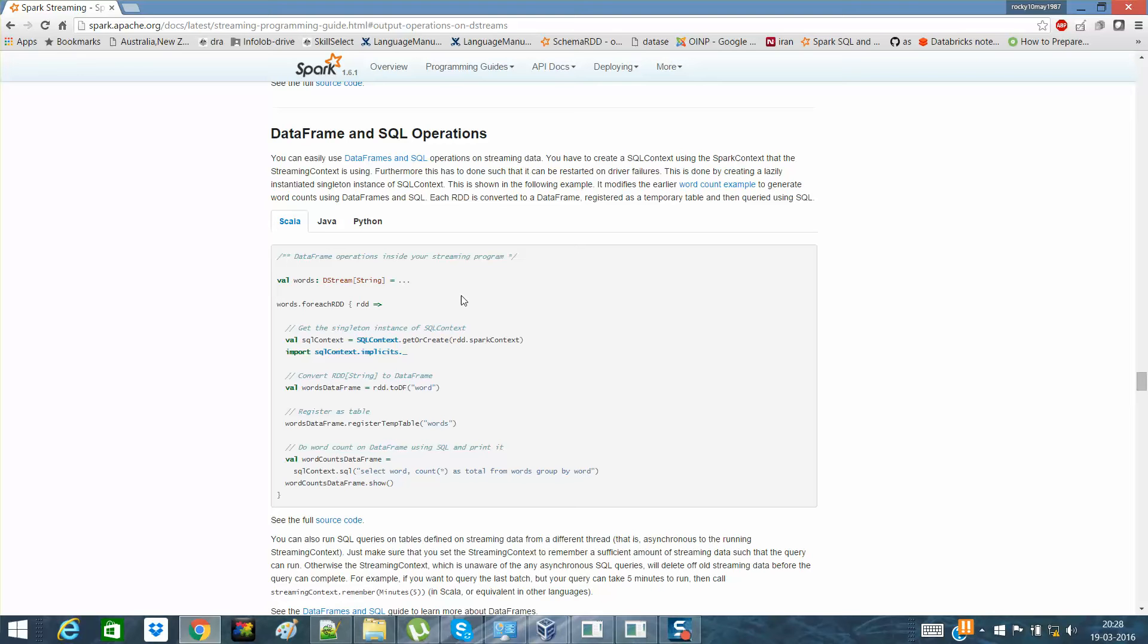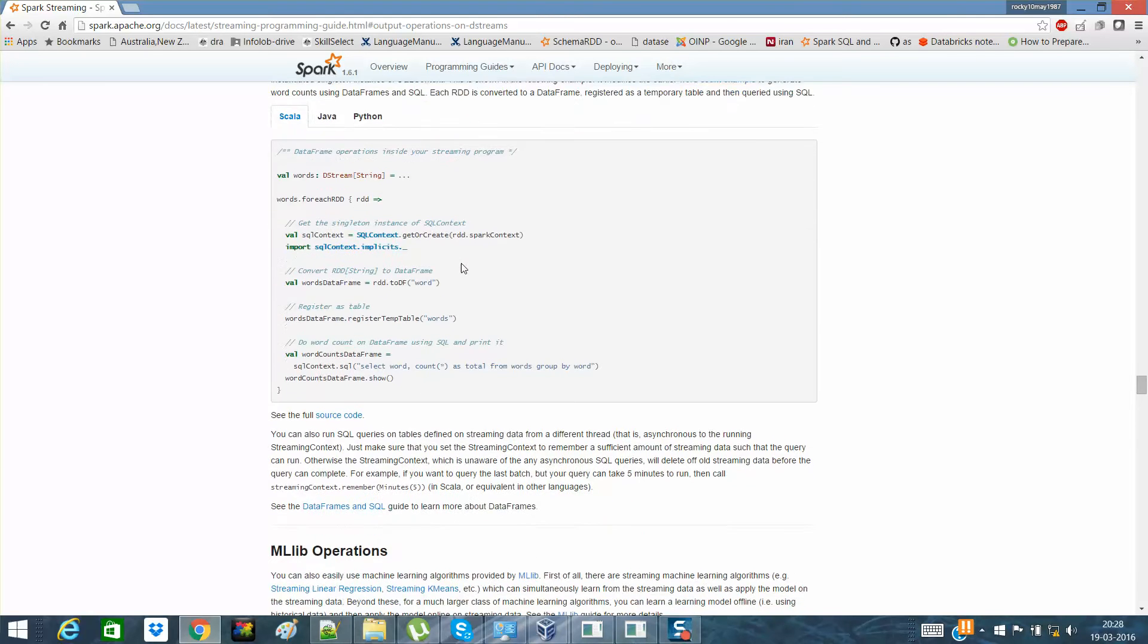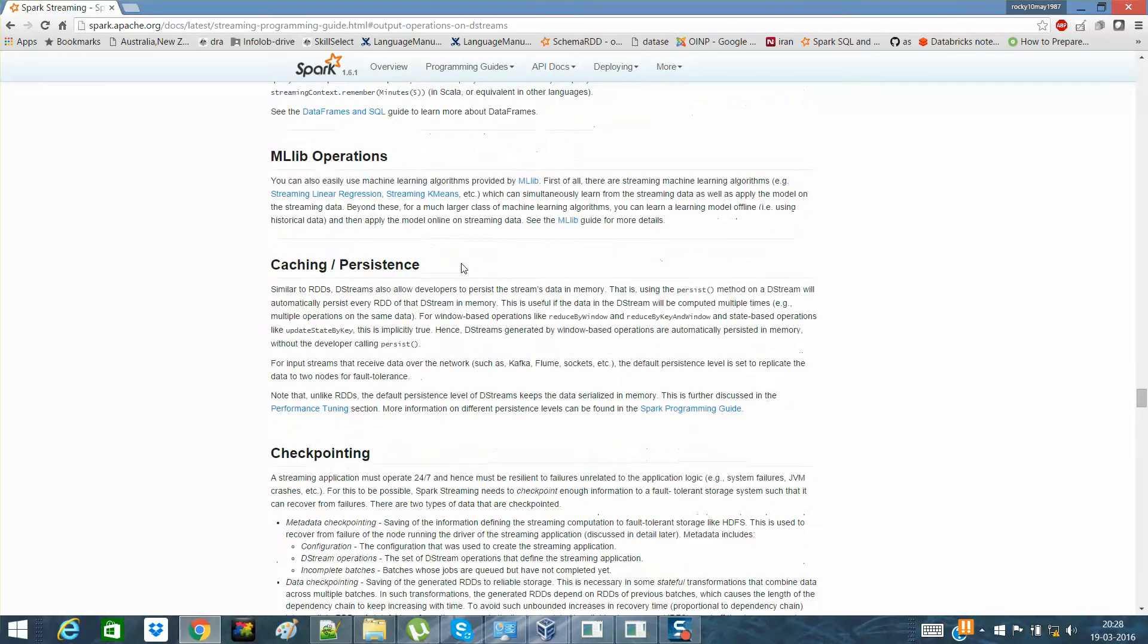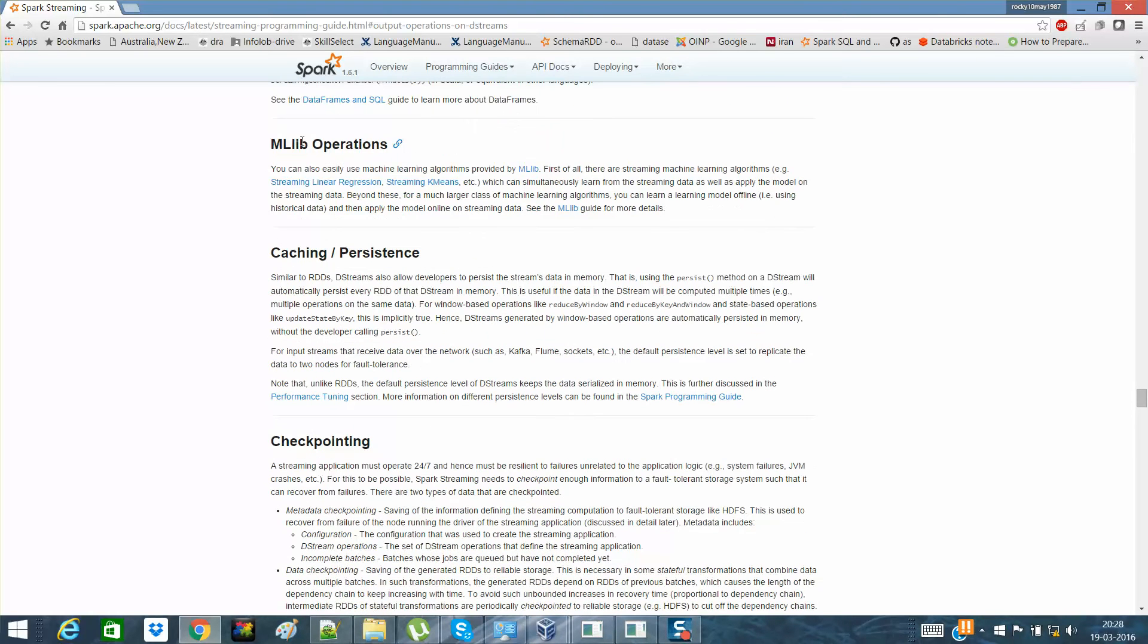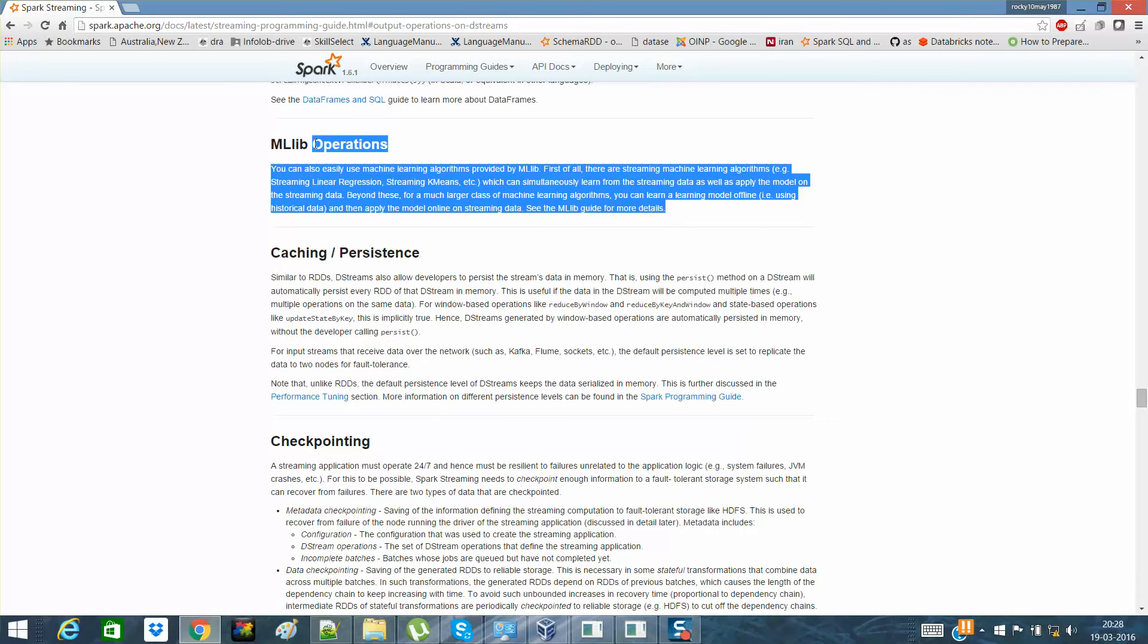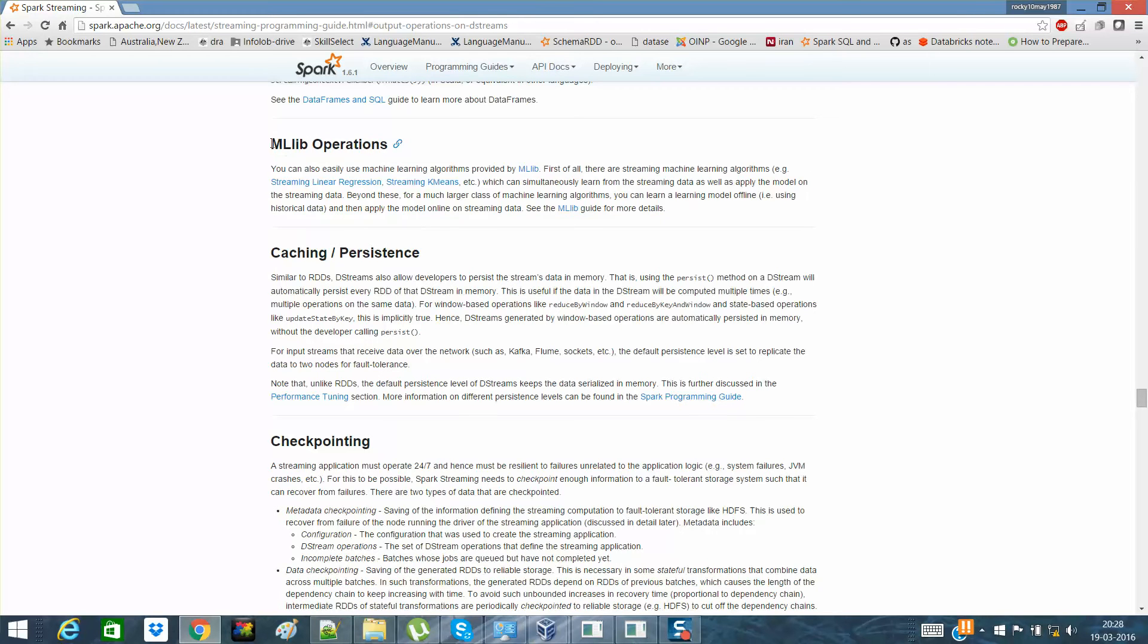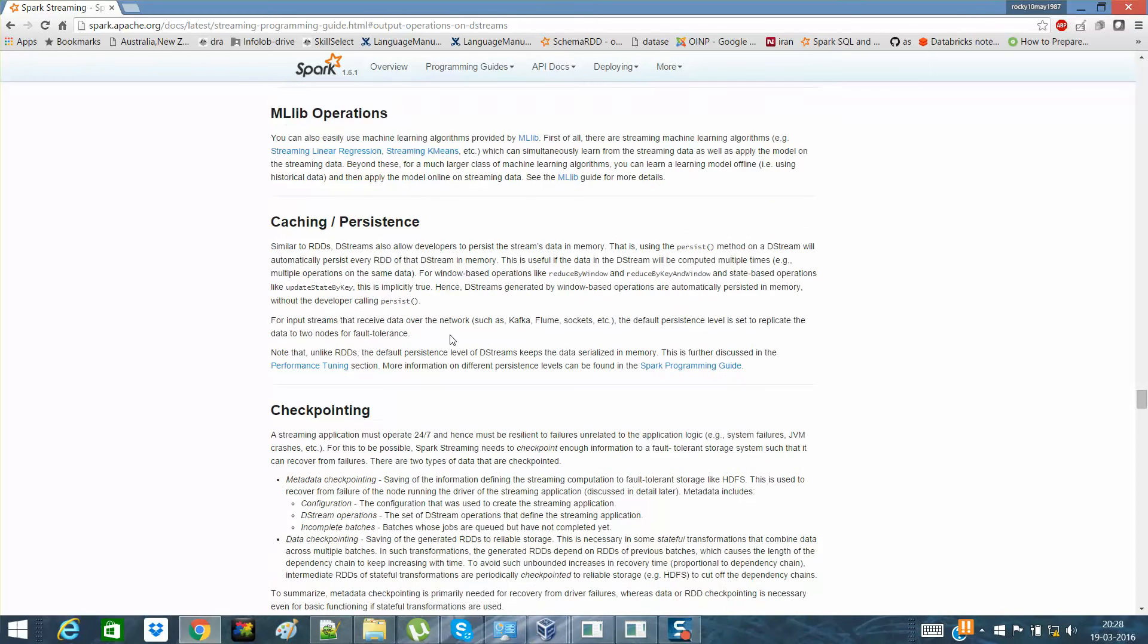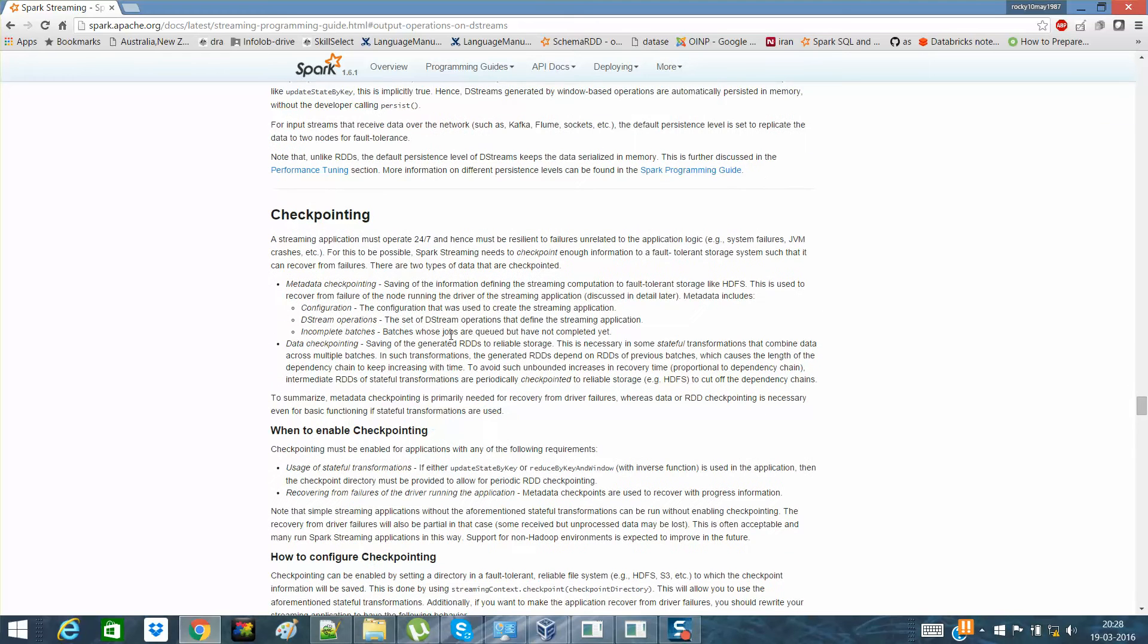That's also one other thing you can do. Machine learning algorithms actually require these streaming contexts. I already explained what checkpointing is.